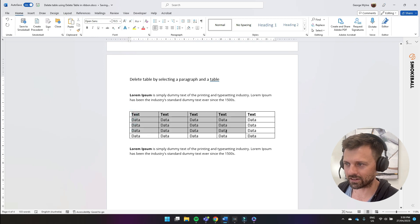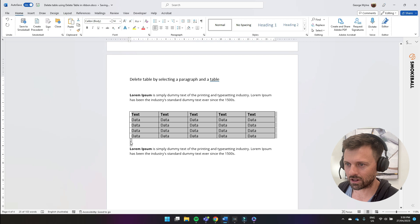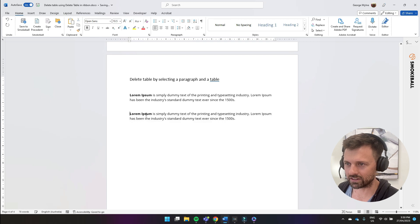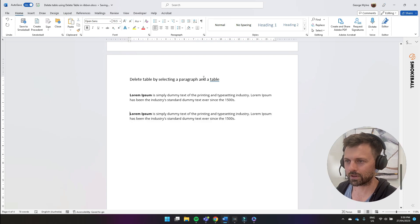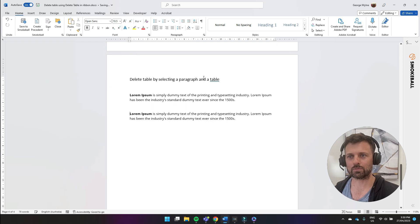And same thing again, I'm going to select the whole table and just one line below the table, press delete and it deletes the whole table. So that was four ways you can delete a table in Microsoft Word.